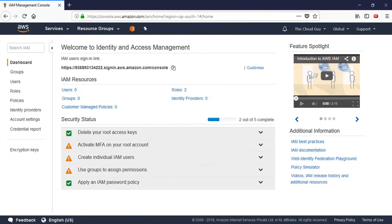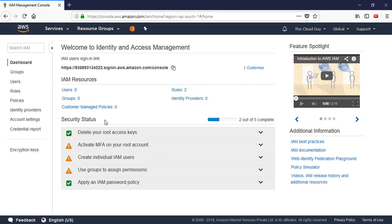Hello friends, welcome to a new video of the DotNetTrix Amazon Web Services course. If you remember last time we created the account and made ourselves familiar with the AWS console. Out of those five security recommendations, one was already green-checked - we created a password policy. Now I'll show you how we can activate MFA, create individual IAM users, use groups to assign permissions, and other related tasks.